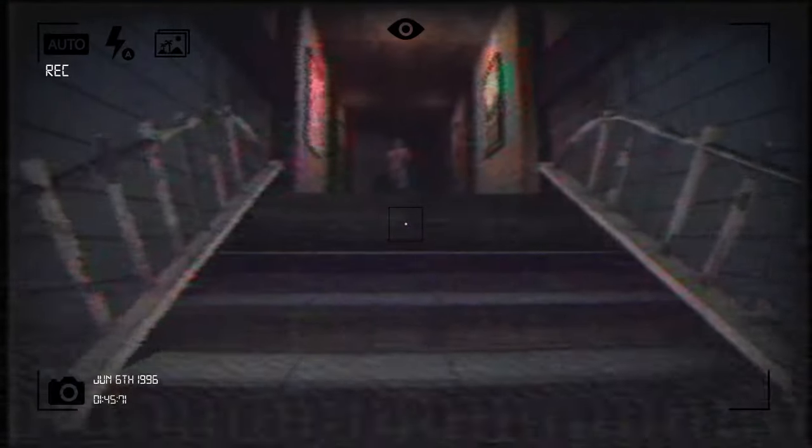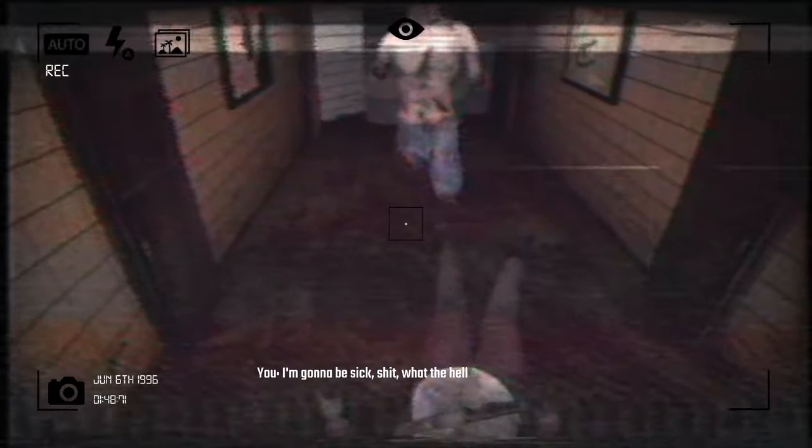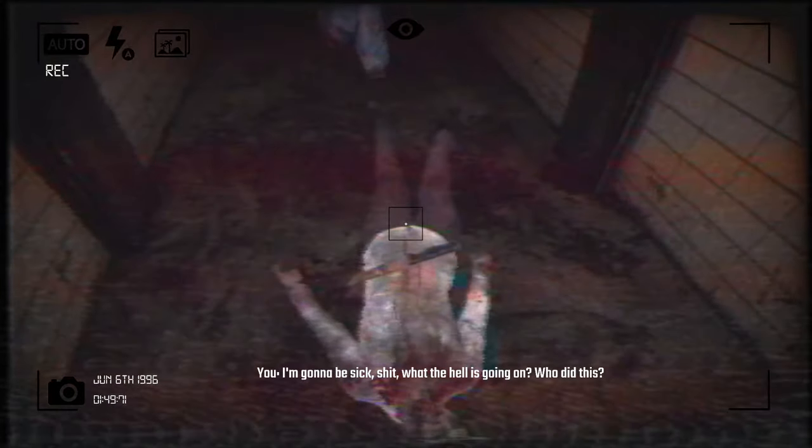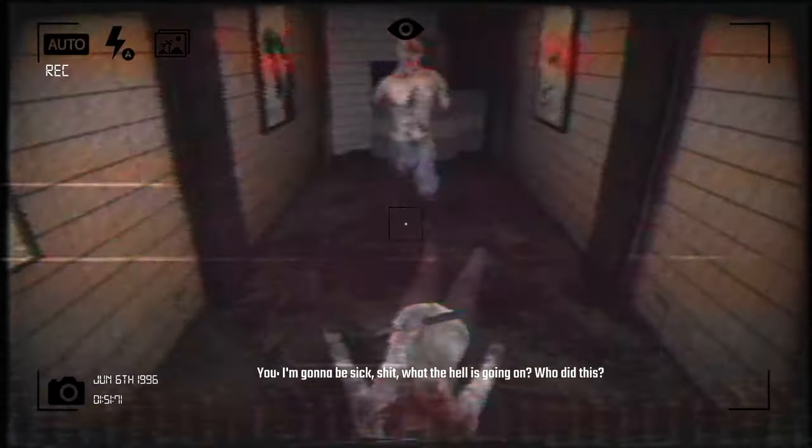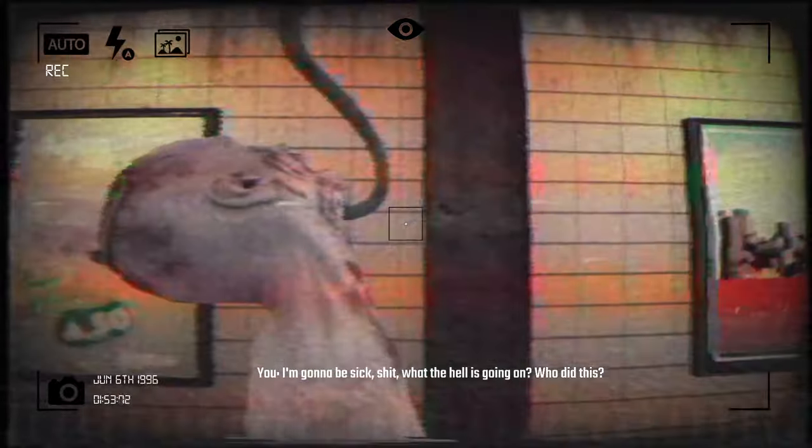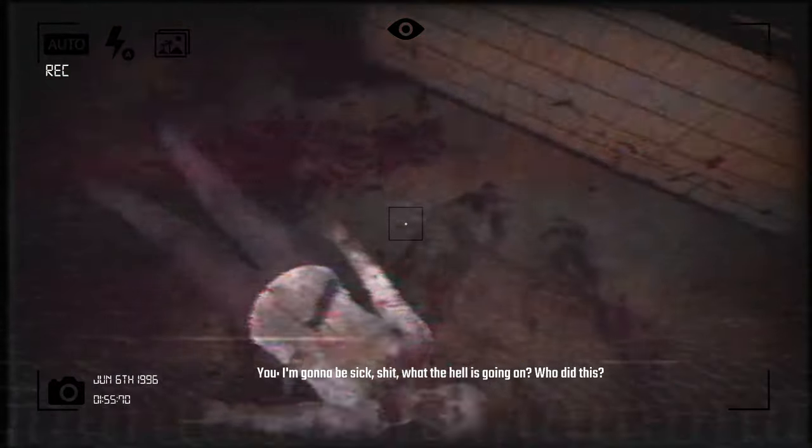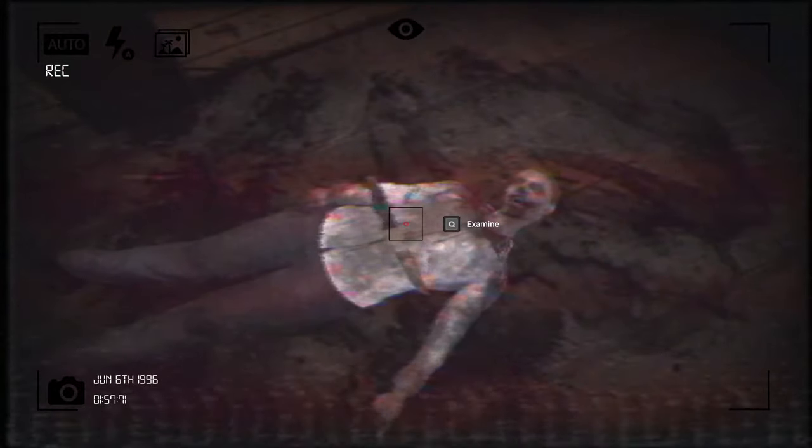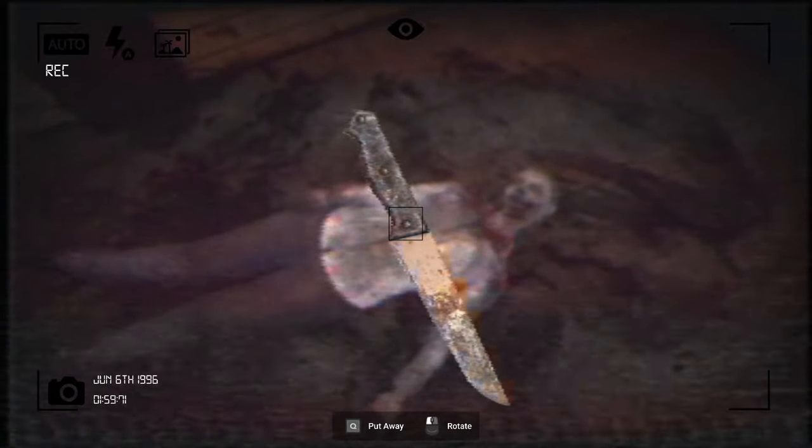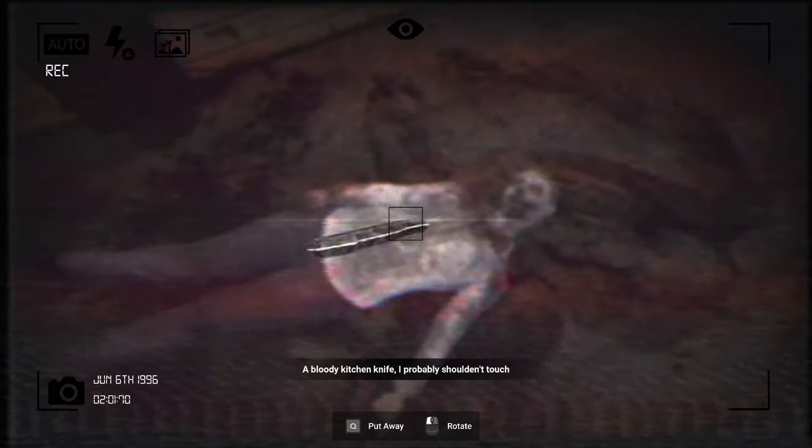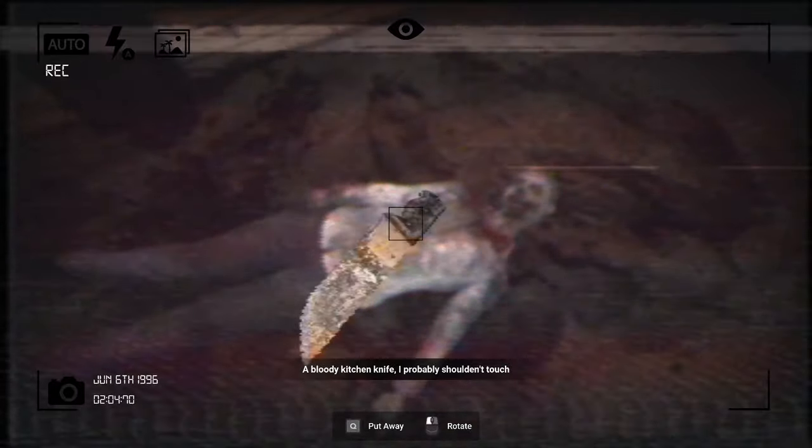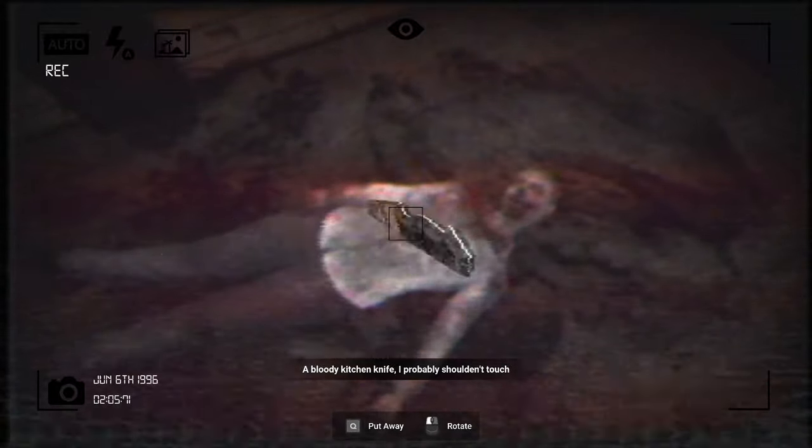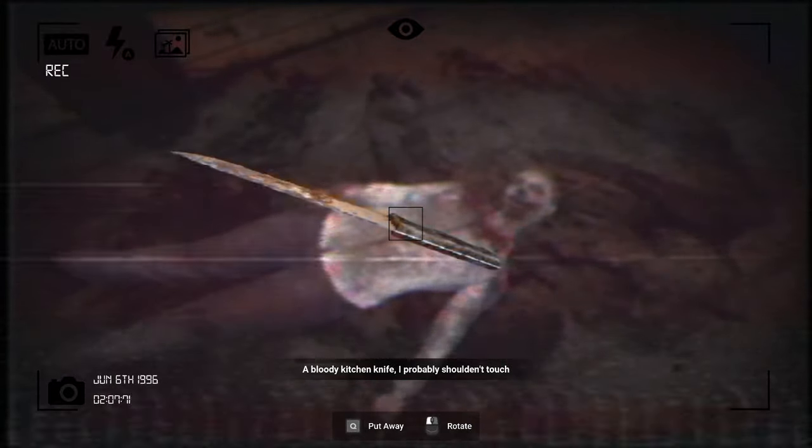That one was like... What? Something scary happened. Oh. You, I'm gonna be sick. Shit, what the hell is going on? Who did this? Oh, I thought this was, like, a ghost. Oh, wait, it said something. Examine. Why is Q the... Oh, a bloody kitchen knife. I probably shouldn't touch. That's why I picked it up and I'm swinging it around. Ouch. Should be in touch.